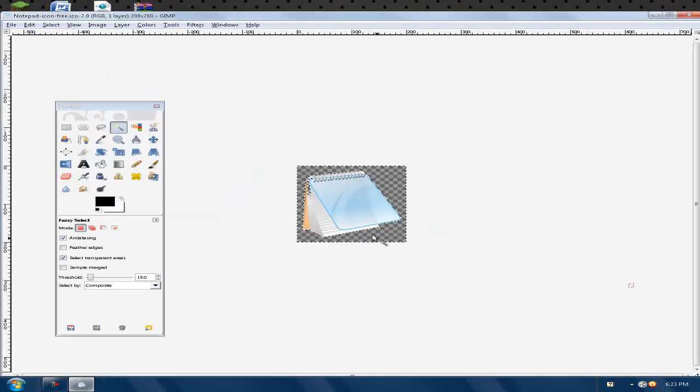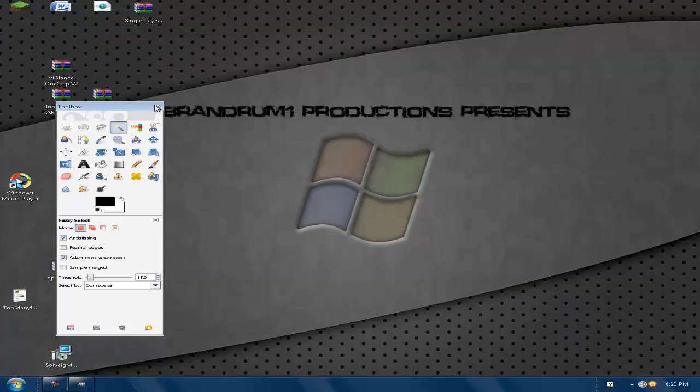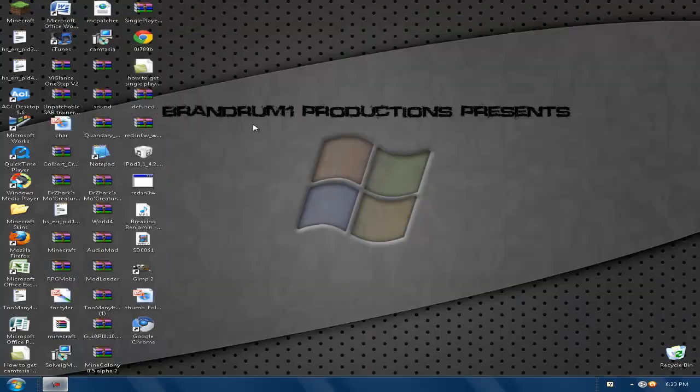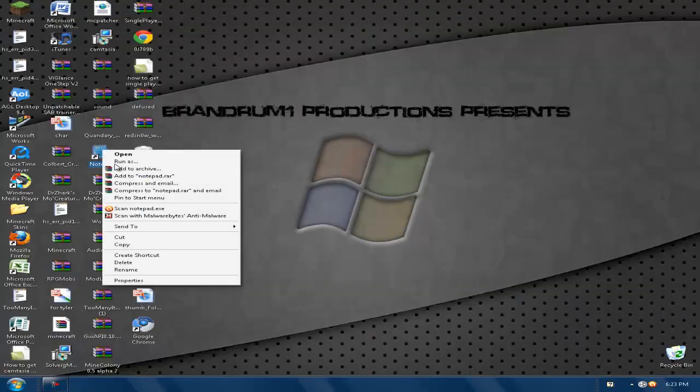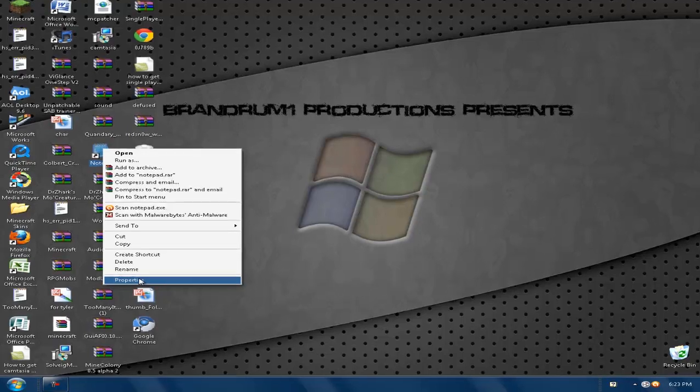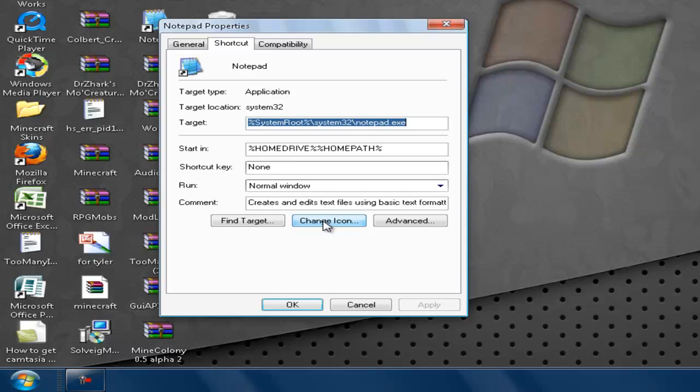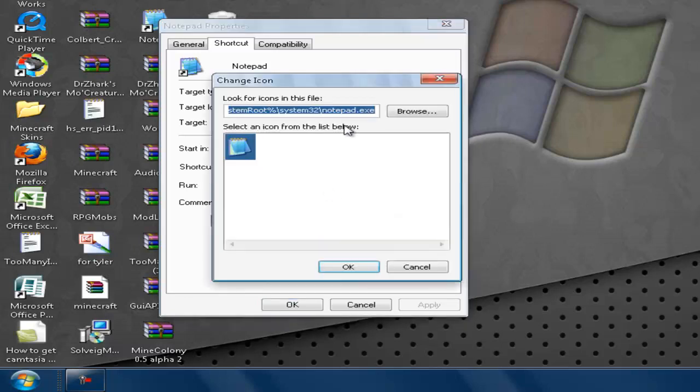So once that's saved, you can X out of GIMP. Right-click on whatever you want to change, click on Properties, and you should see this down at the bottom. Sometimes it'll look different for whichever program you're wanting to change. You click Change Icon. Once you get to this, you click Browse.